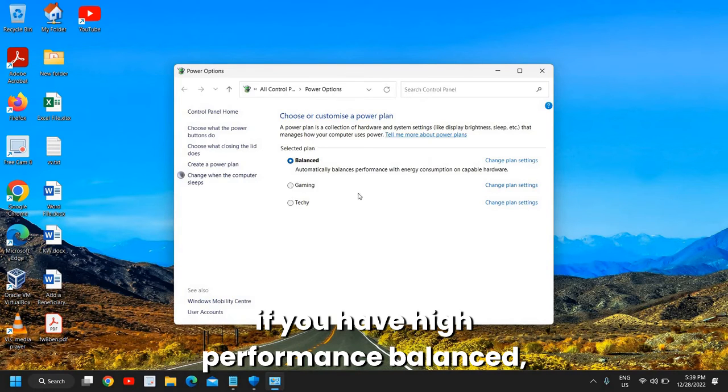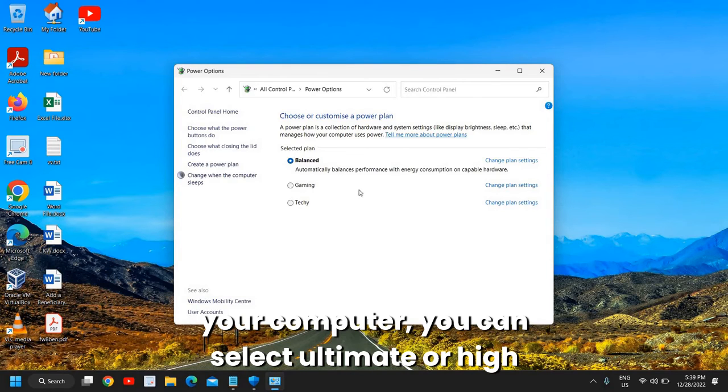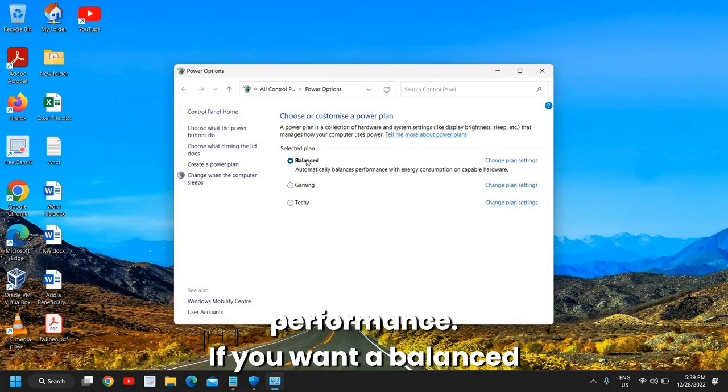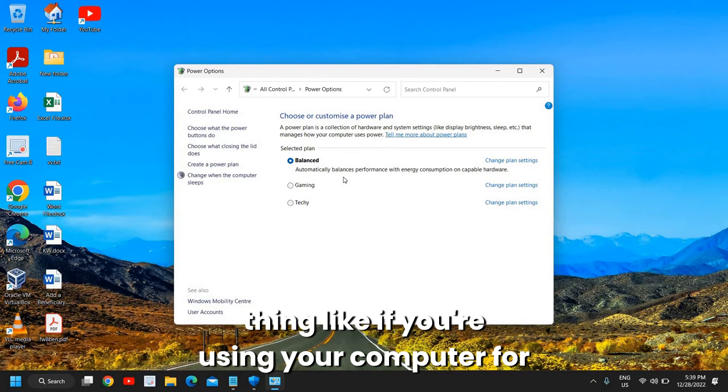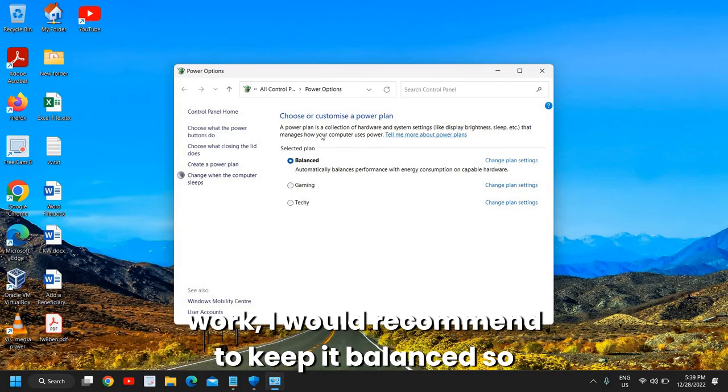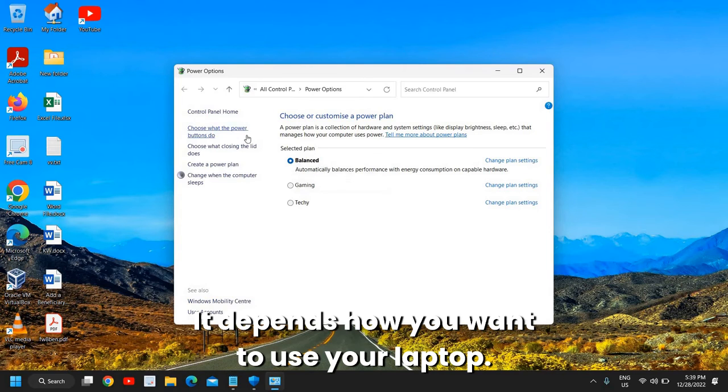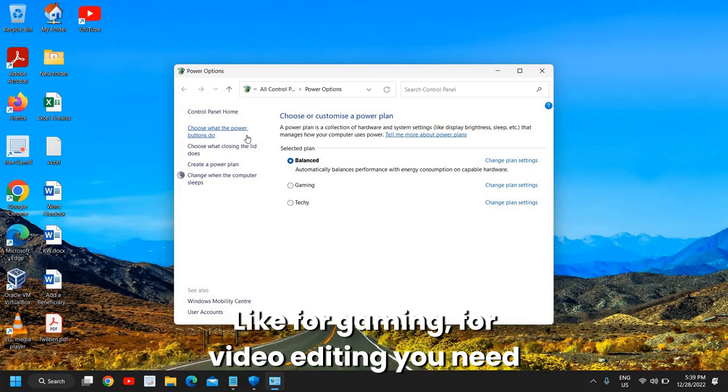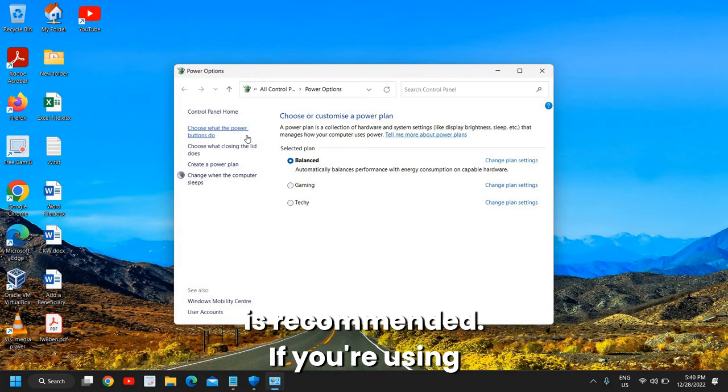From here, if you have High Performance or Balanced - if you are a gamer, if you want performance in your computer, you can select Ultimate or High Performance. If you want a balanced thing where you're using your computer for work, I would recommend to keep it Balanced. This will be very good for you. It depends how you want to use your laptop - like if for gaming, for video editing, you need high-end performance from your computer.